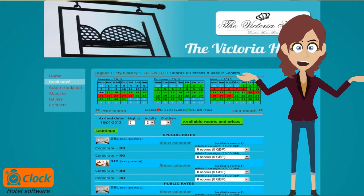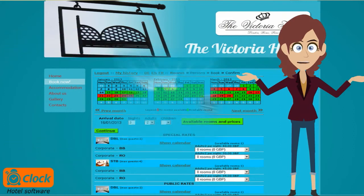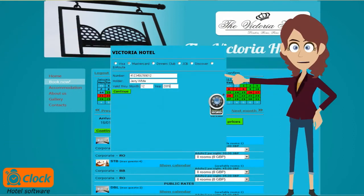clients can guarantee their stay with us, and without any risk, they can enter their credit card information, that will guarantee their reservation.